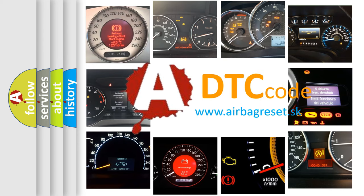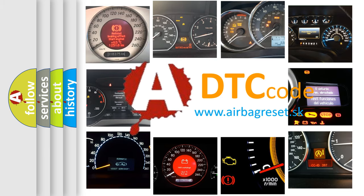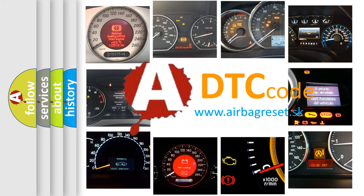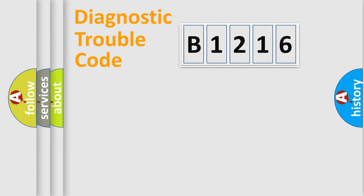What does B1216 mean, or how to correct this fault? Today we will find answers to these questions together.